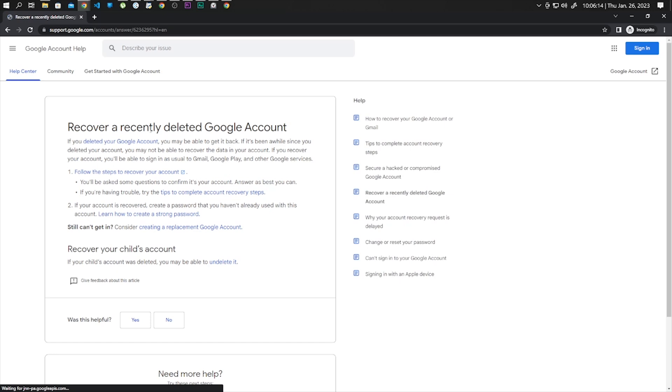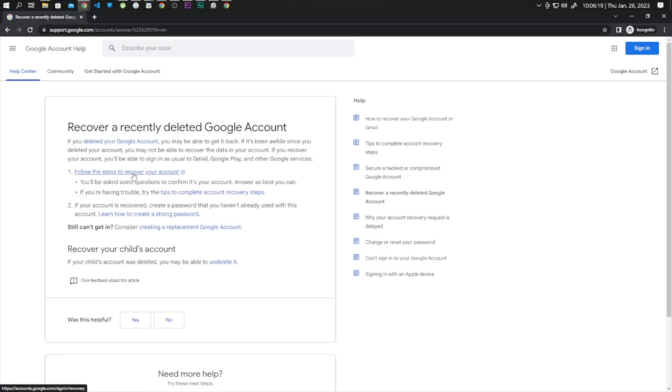Click on the first link that says follow the steps to recover your account.